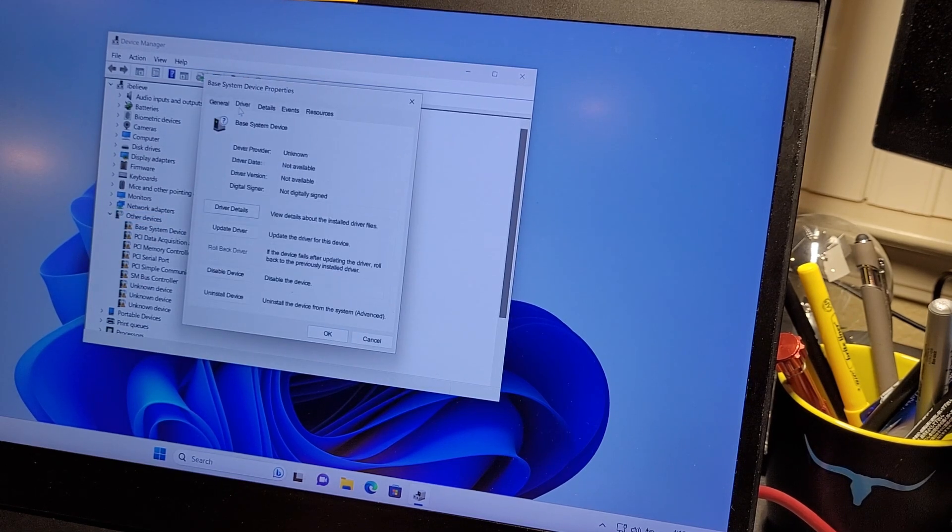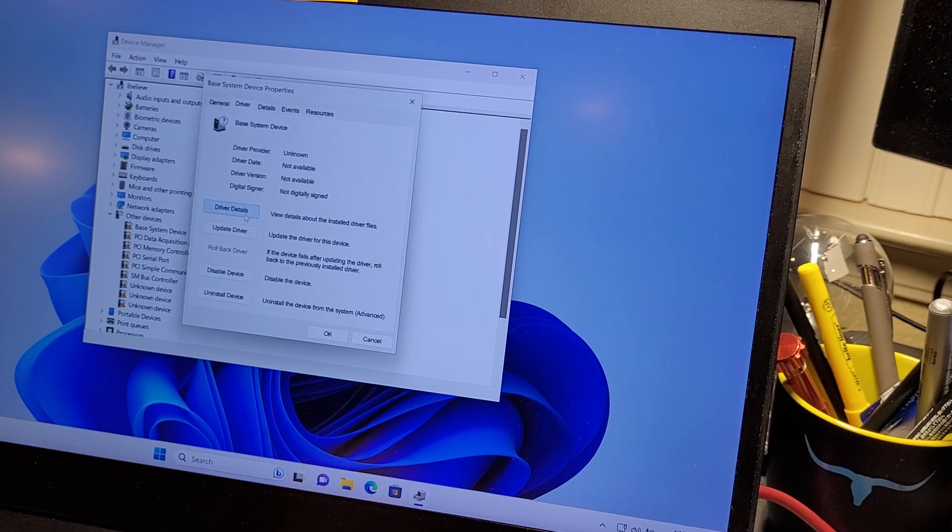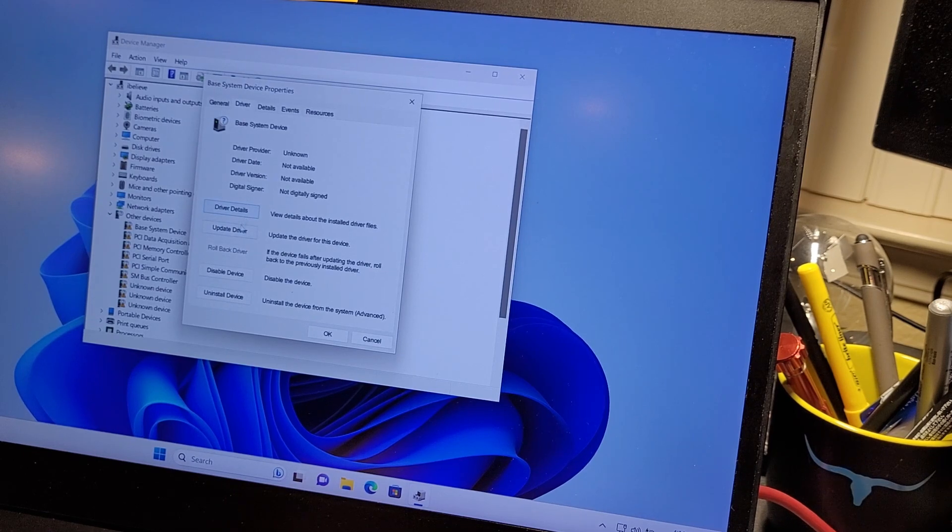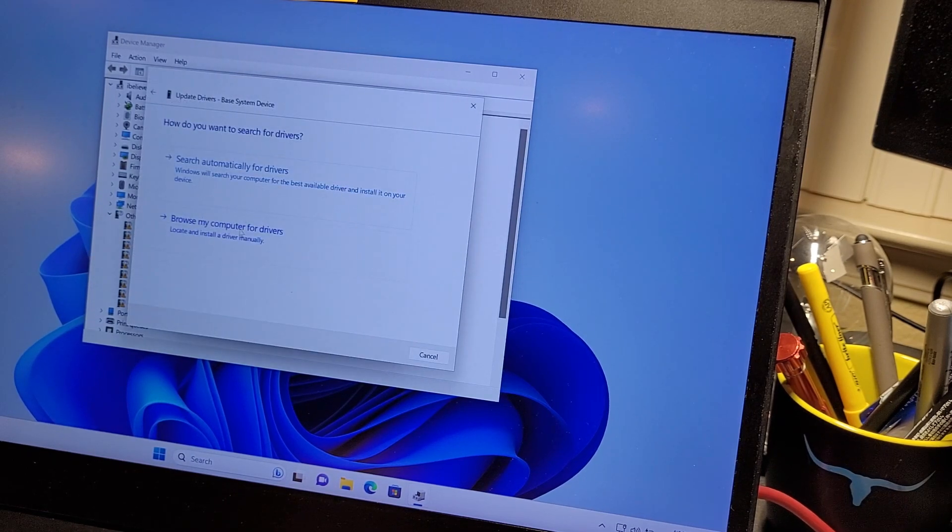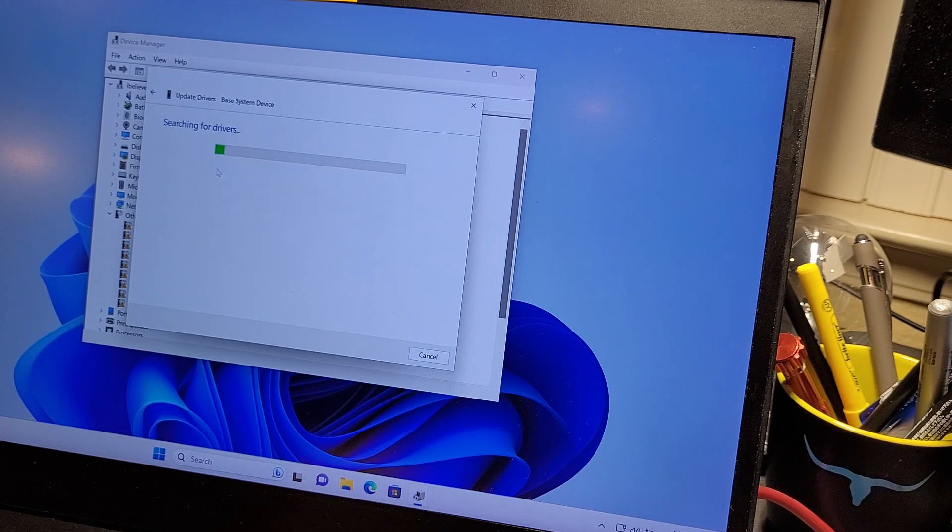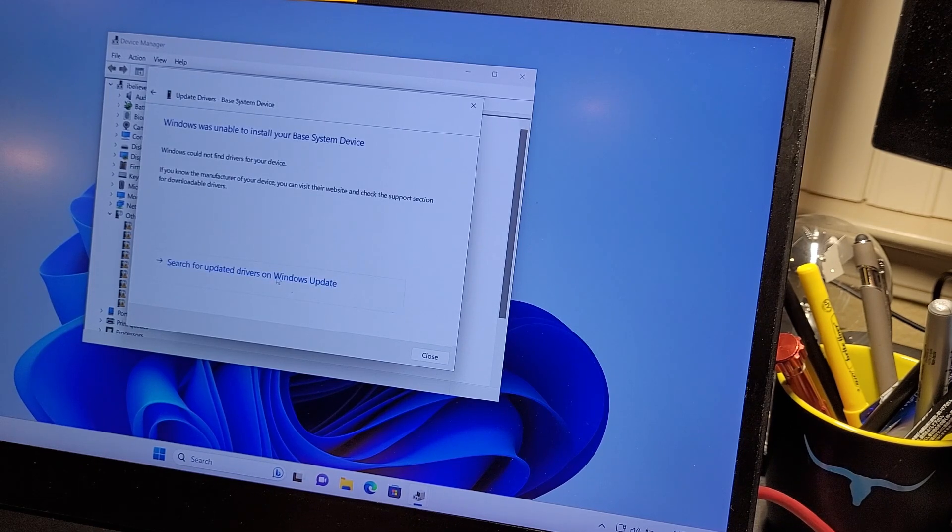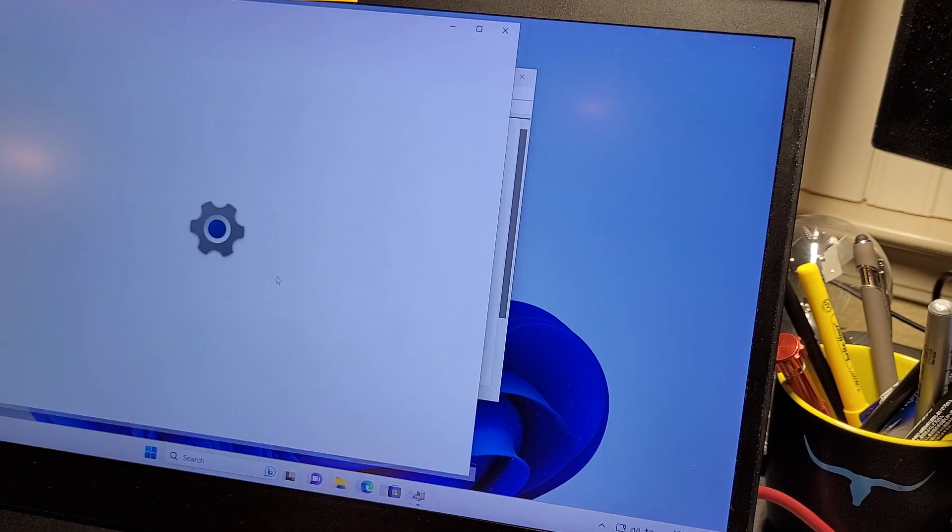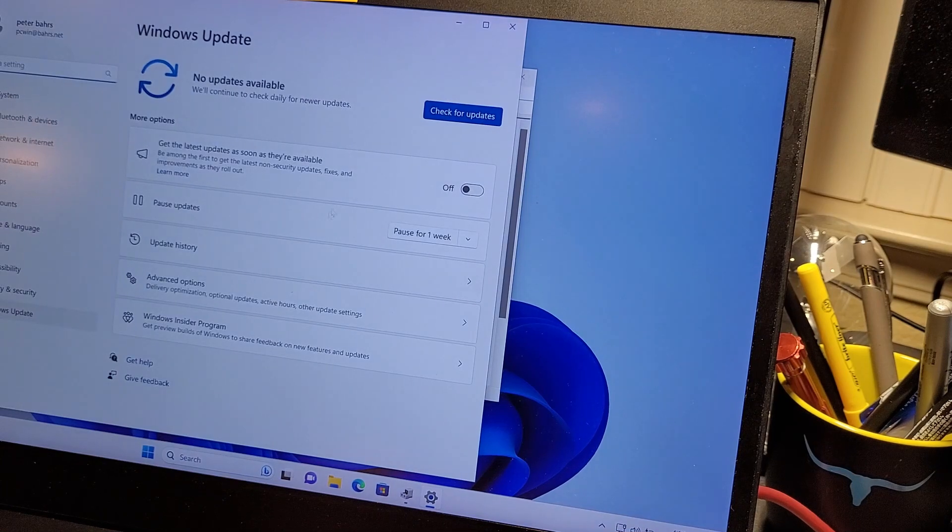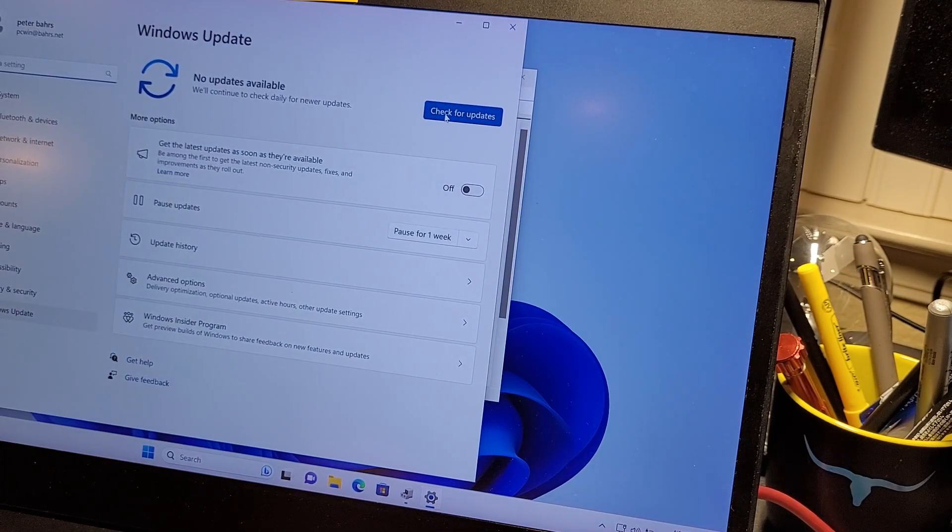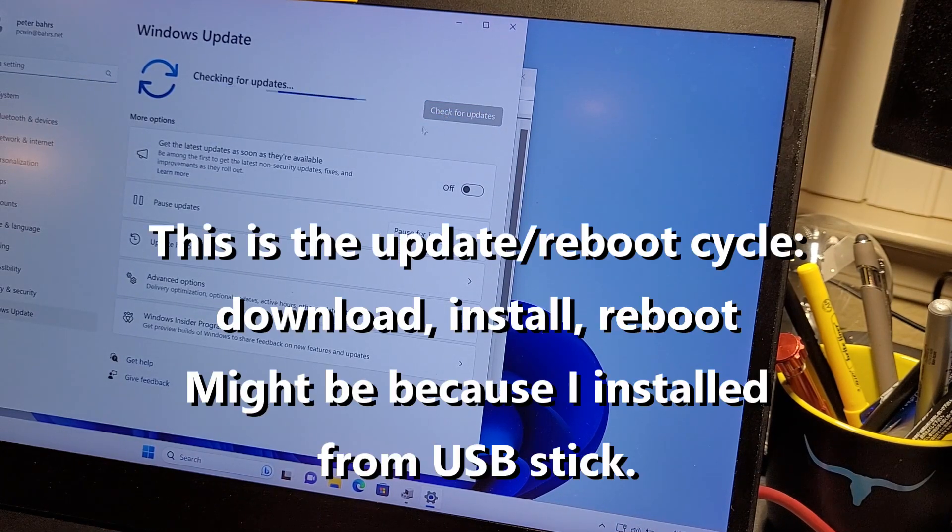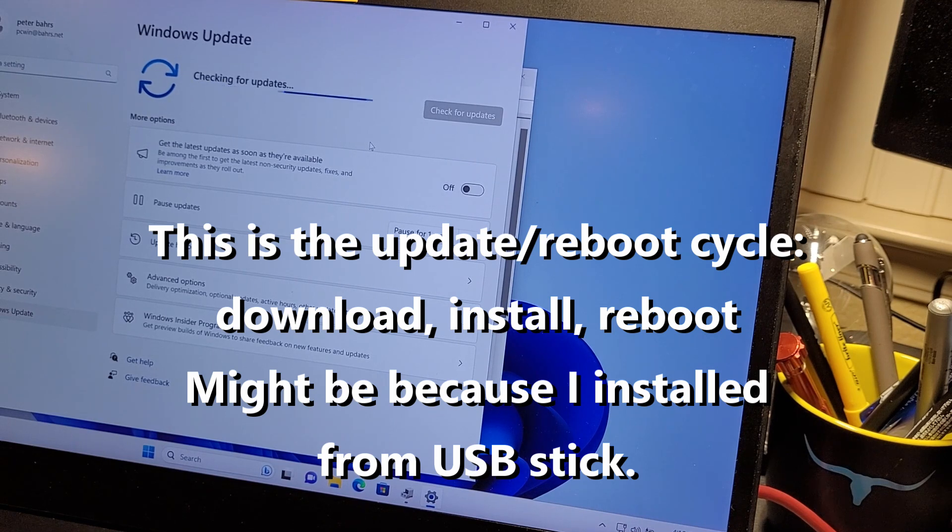Double click on this one, hit driver, and hit update driver. Search automatically. Search update drivers on Windows Update. Check for updates. And see what it finds.